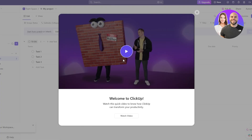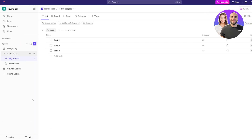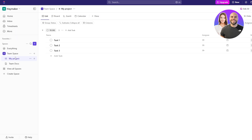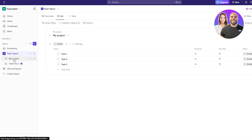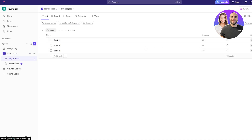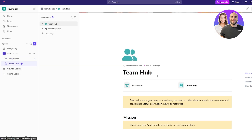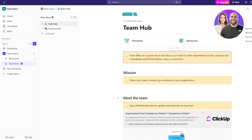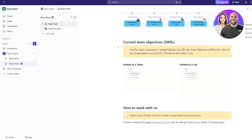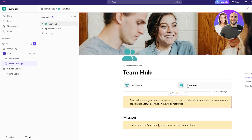Once you've done that, this is going to be your dashboard — this is where you do all of your work. On the left-hand side you have some options: home, inbox, timesheets, more, and then below you have your Spaces. Spaces are where you create your workspace. Here you have Team Space and My Projects. Within a space you can create multiple different projects. Here you can see all your tasks and what you need to do. You also have your team documents where you can add information for team members — introductions, email addresses, Google Drive links, all the resources your project might need.